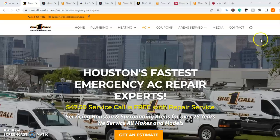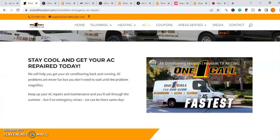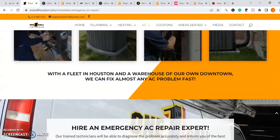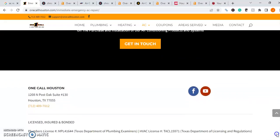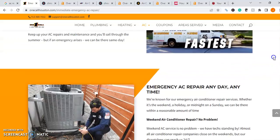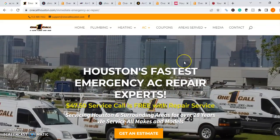We're looking at your AC Repair page. You have a very visually aesthetic website. However, from an SEO perspective, there's a lot of things we can improve on if we want our website to appear on Google searches. The first thing we're going to talk about is internal search engine optimization, which deals with all the different things we can do within our website to increase our search presence.